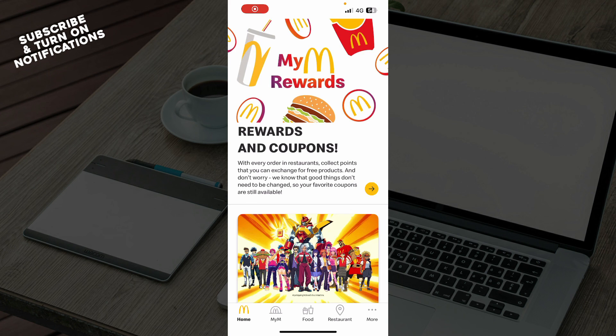That will be everything for this video. I hope you found it informative. If you did, don't forget to like, share, subscribe to the channel, and turn on notifications. I'll be seeing you in the next video — bye!